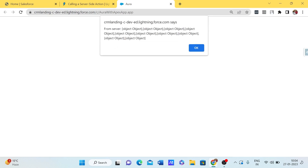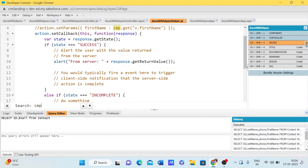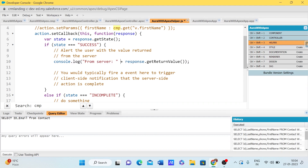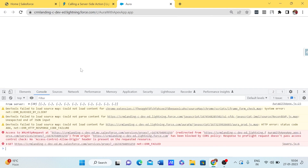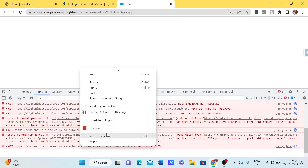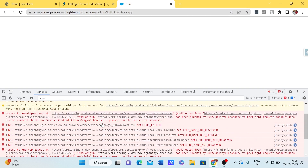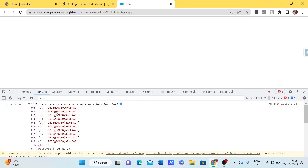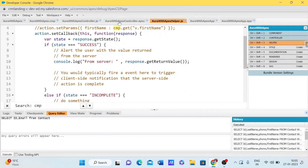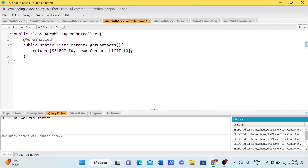Right now we can see we are getting 'object object'. To see the actual values, let me use console.log with a comma so the output is in a readable format. Let me open the inspect element using right-click and Inspect, or Ctrl+Shift+I. We can see we are receiving 10 records from the server — but only the Id field, because our SOQL only selects Id.